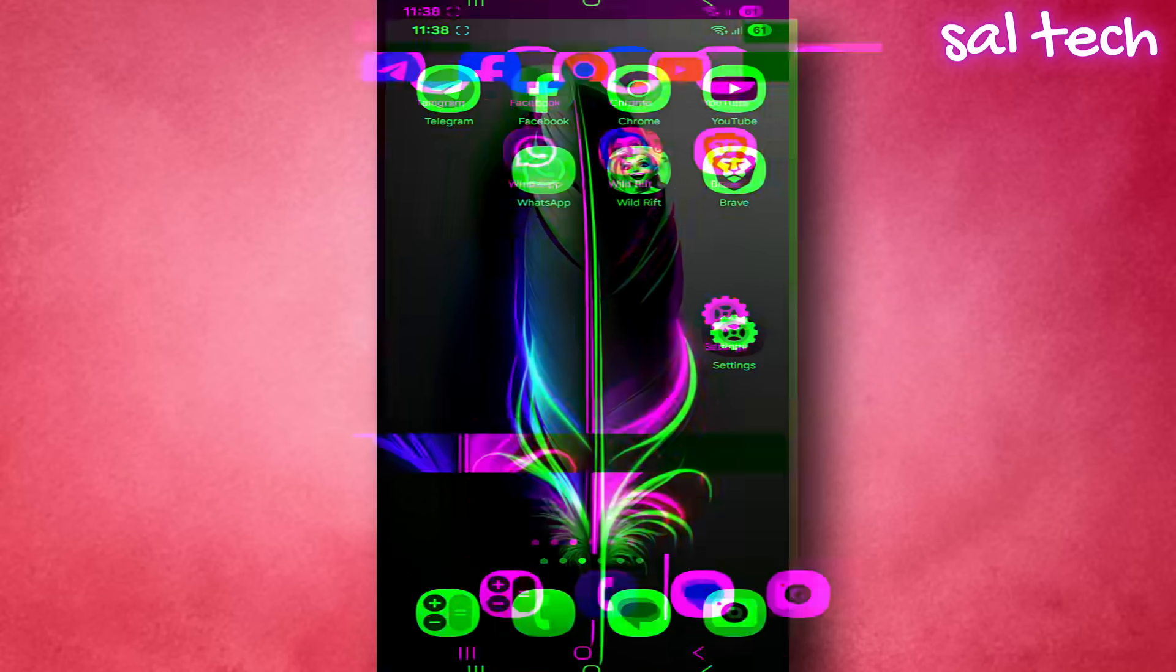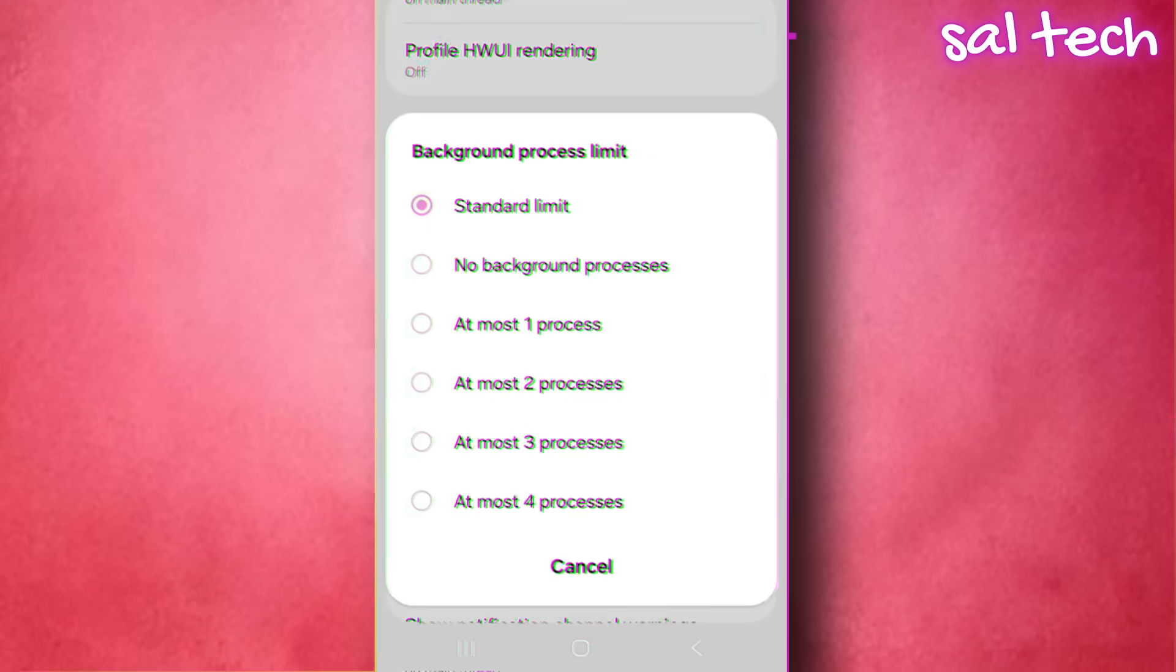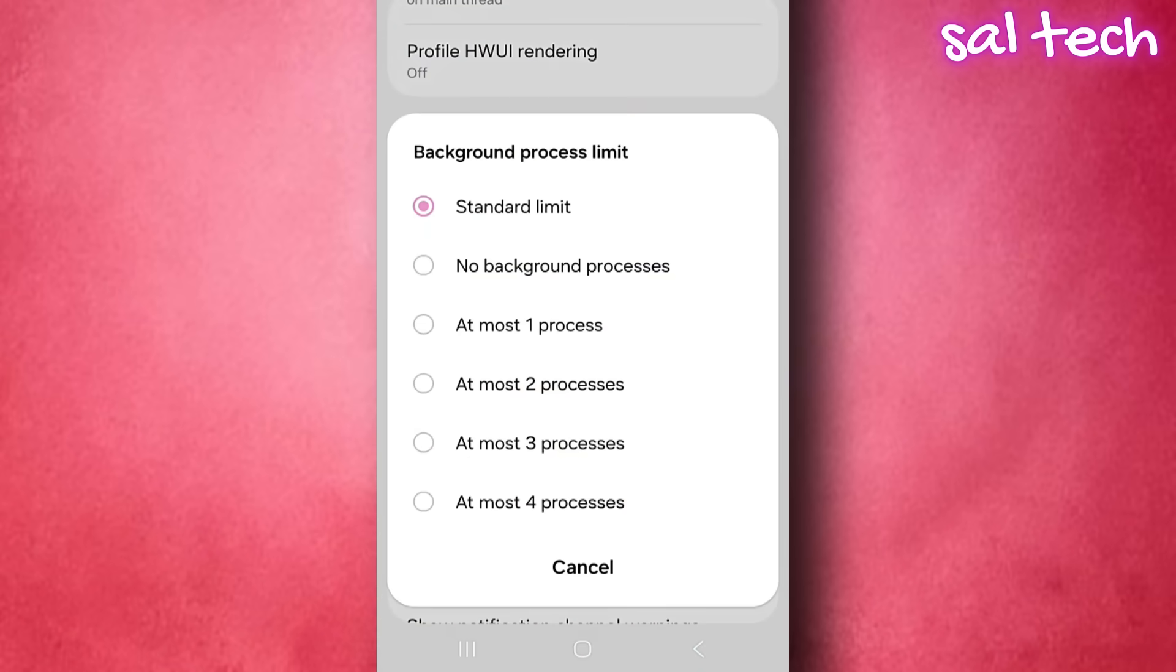The role of limit background processes: This setting simply tells your phone to allow only a very limited number of apps to run in the background and automatically close the rest.